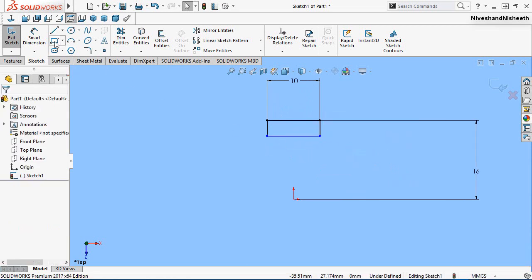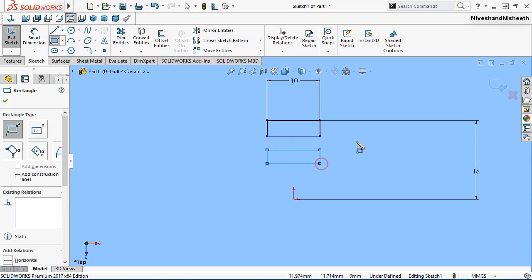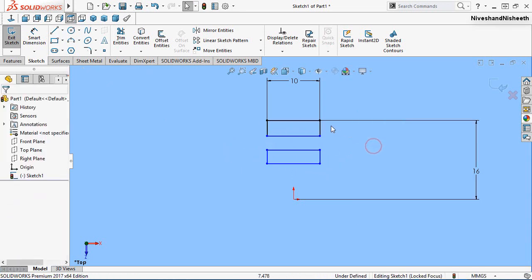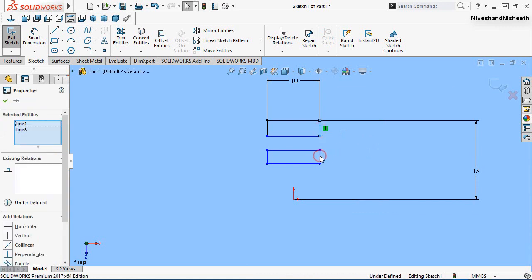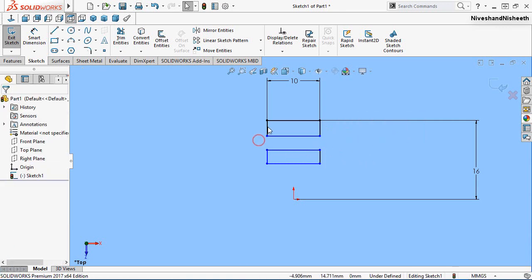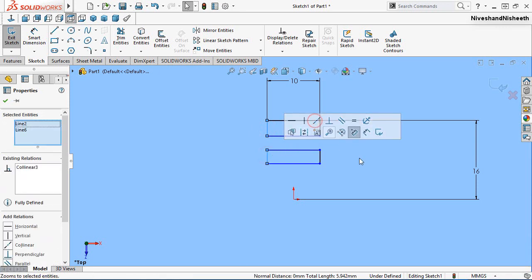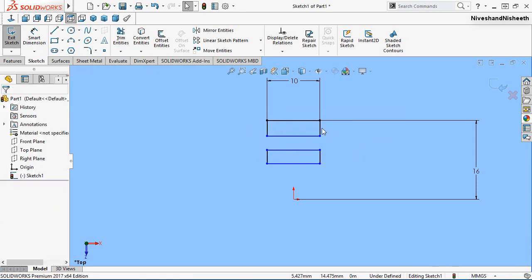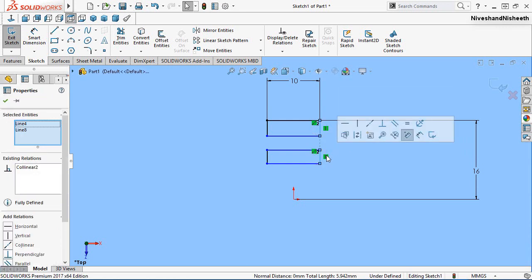Now create another rectangle. Select this line and this line and apply a collinear relation. Select another line and make it collinear. Select this line and this line and apply an equal relation.